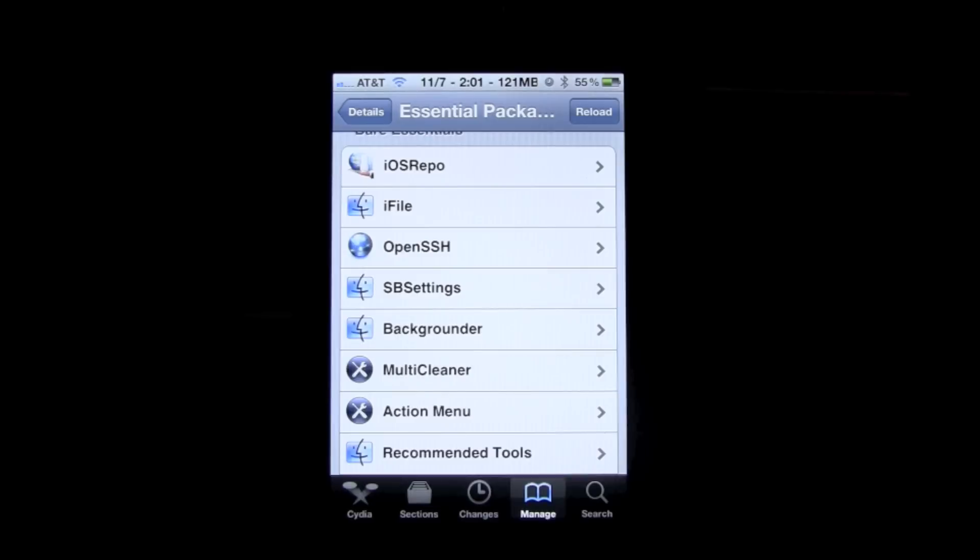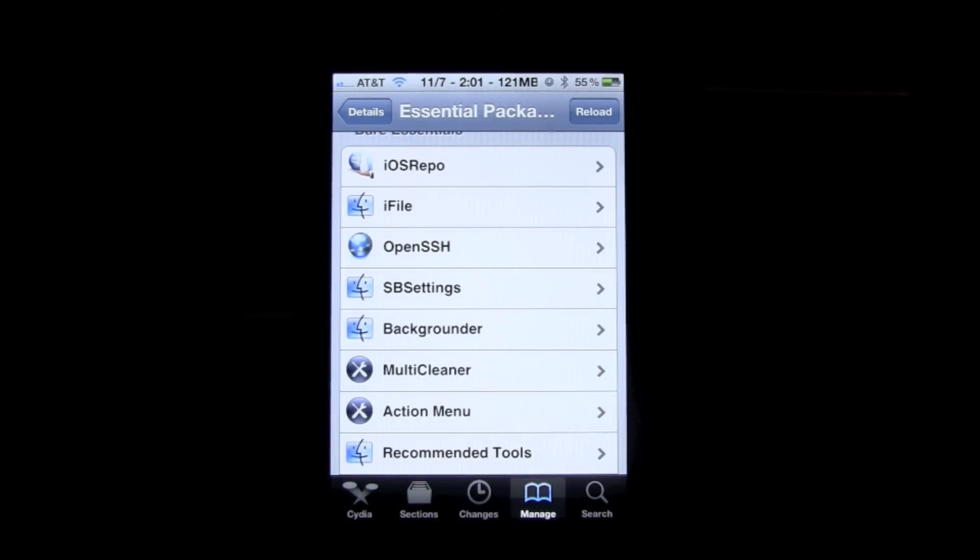Backgrounder is a true backgrounding application which allows you to run programs fully in the background, whether it's downloading or installing an application or whatever it may be. It's a true backgrounding application.